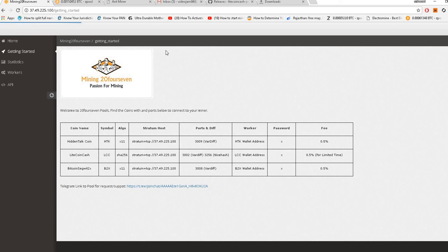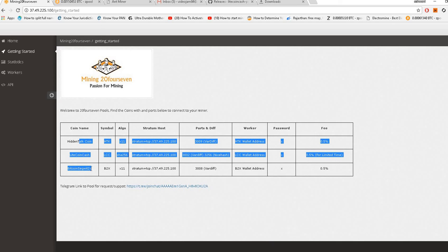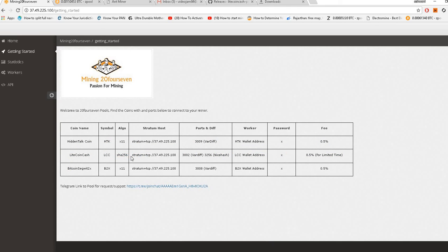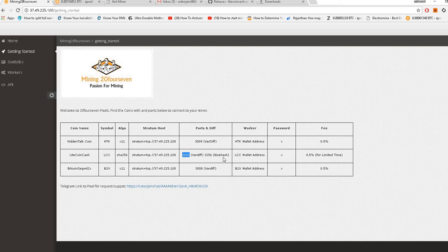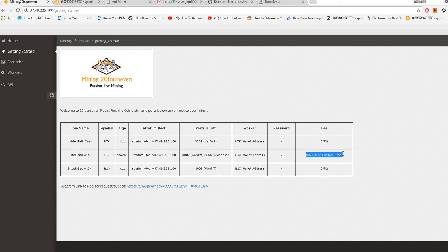To use this pool, you just need to go to this address. You can see here that they're supporting three kinds of coins, three algorithms. Here it says Litecoin Cash LCC SHA-256. This is the Stratum URL, host URL, and these are the port settings. For NiceHash the port is different, and for your S9 miner the port is different. The worker name you need to put is your local Litecoin Cash wallet, password would be X, and this is the fee.